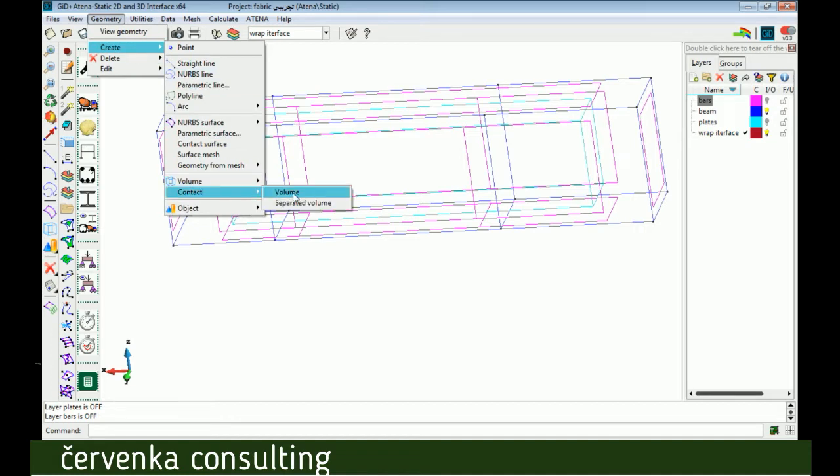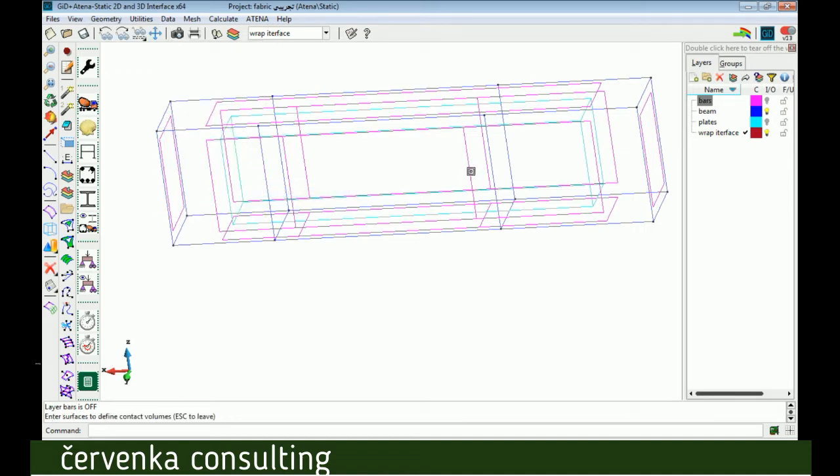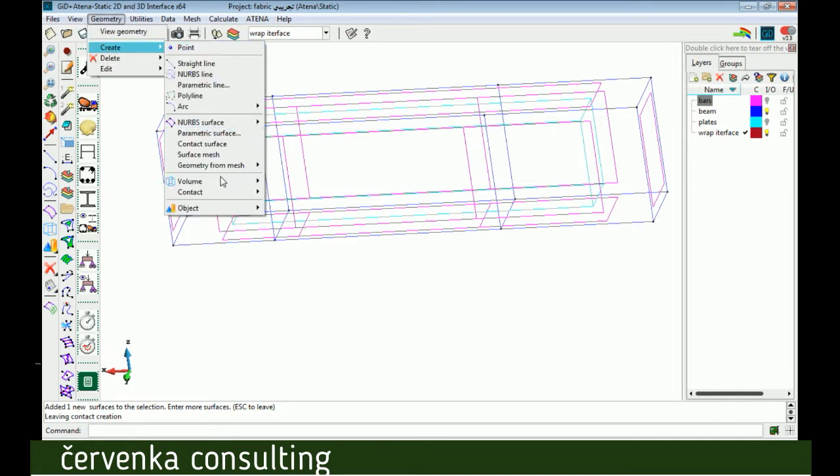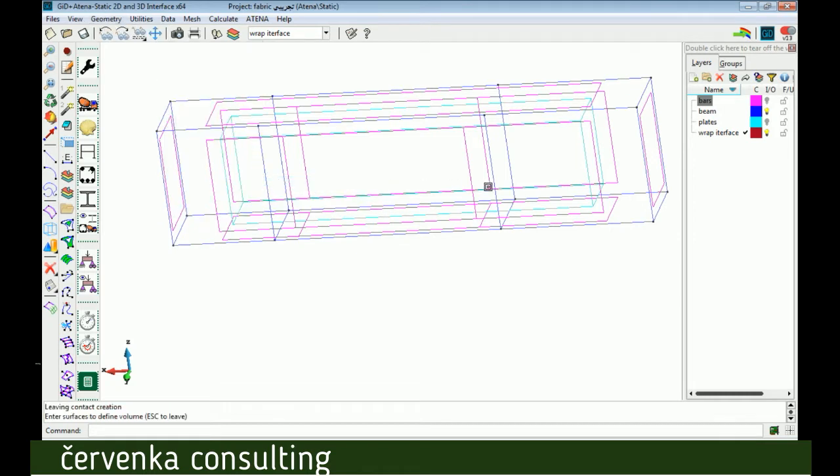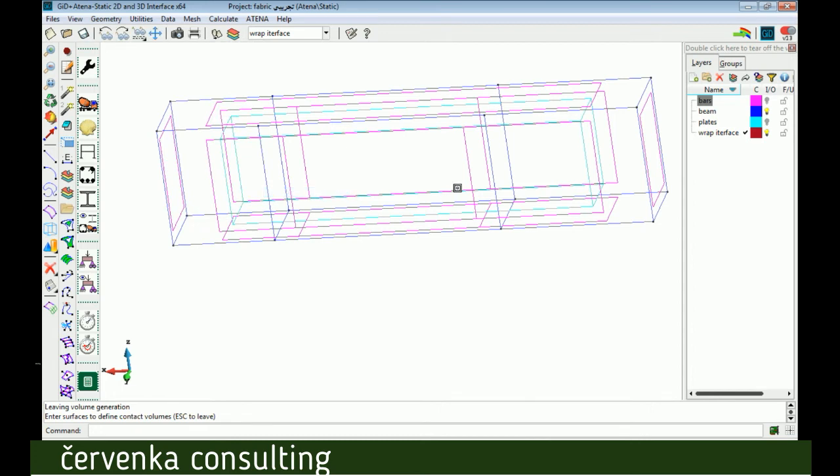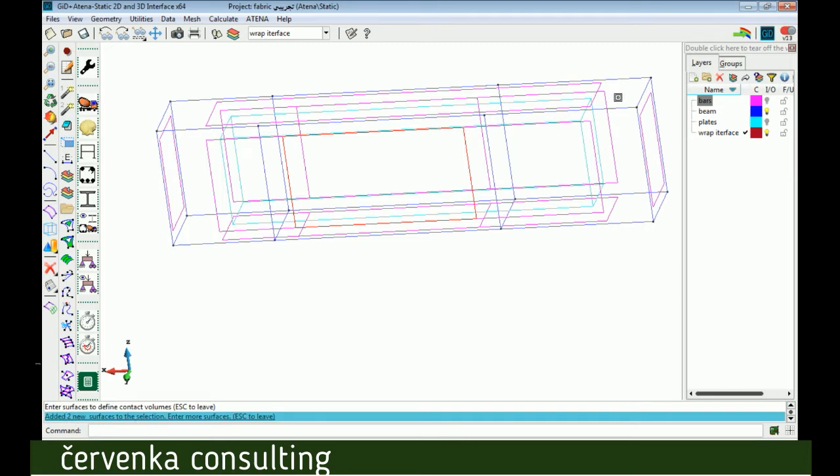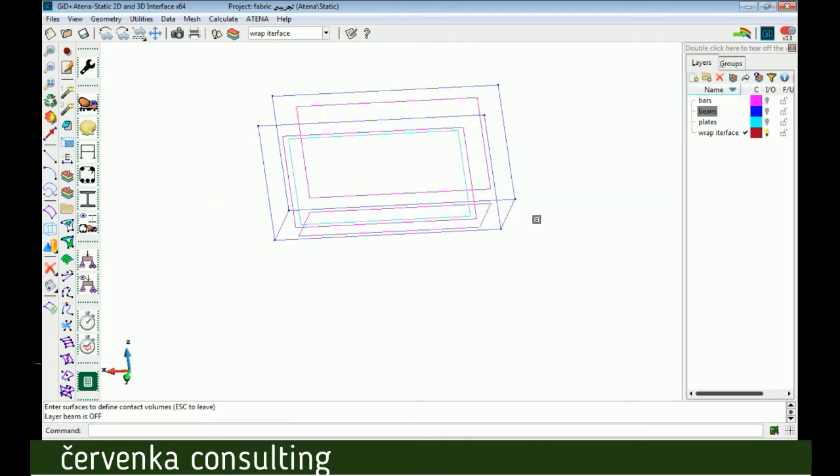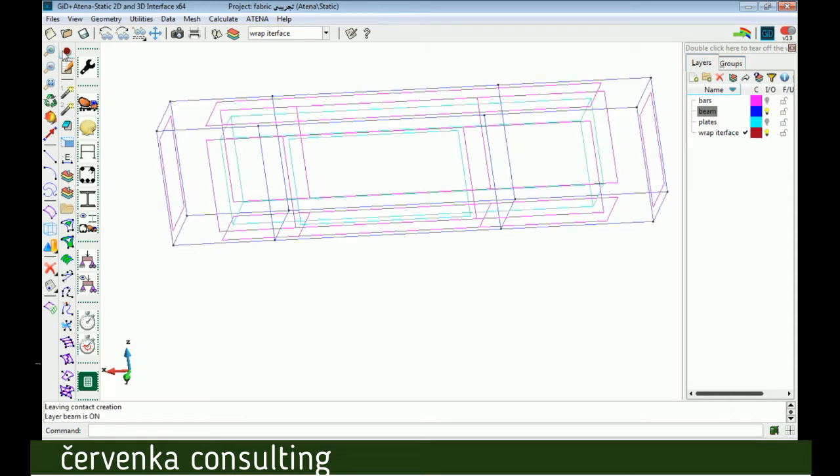Now if we click on this surface and escape, we can see one surface selected, not two surfaces, so nothing happened. The best way after we can select contact volume is to select the surface by dragging like this, and then we can see two surfaces selected. Now escape, we can see the volume.